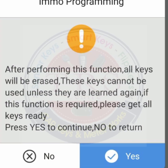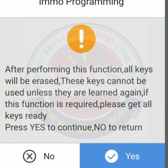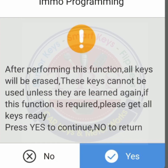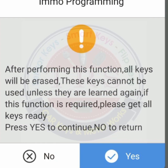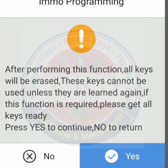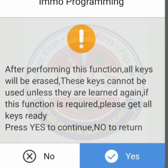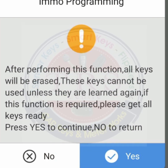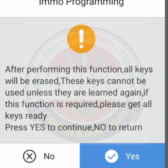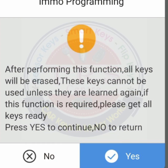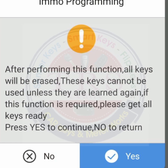Here we got the message: 'After performing this function, all keys will be erased. These keys cannot be used unless they are learned again. If this function is required, please get all the keys ready. Press Yes to continue, No to return.' That means if we click Yes, all previously registered keys will be cleared and deleted. Click on Yes.